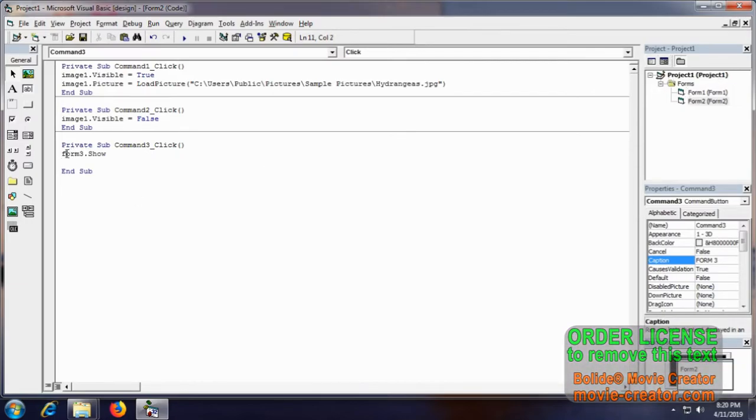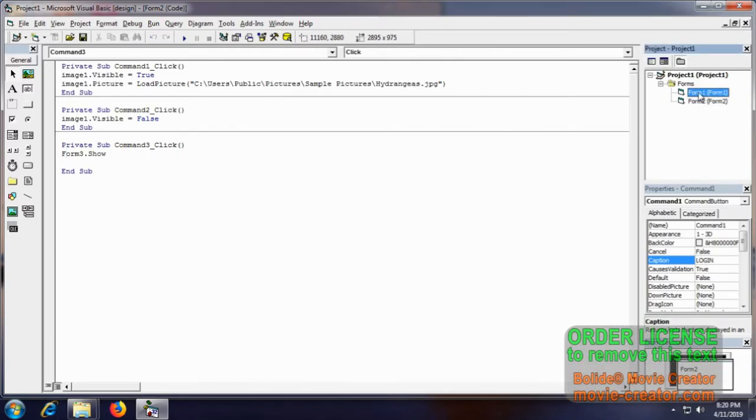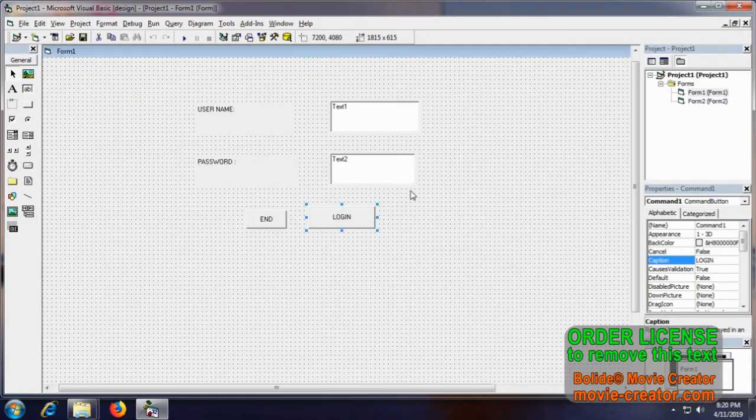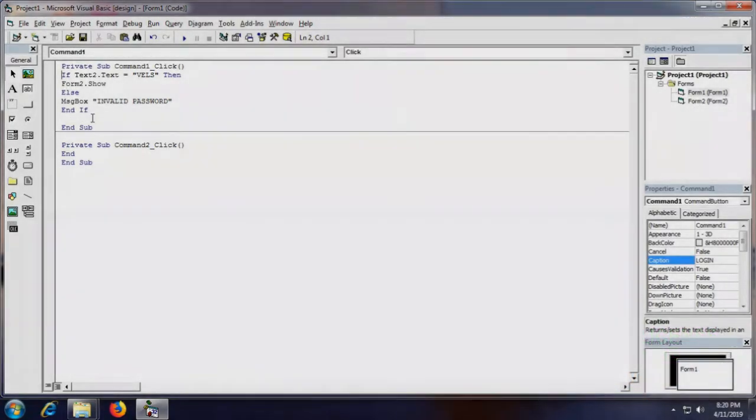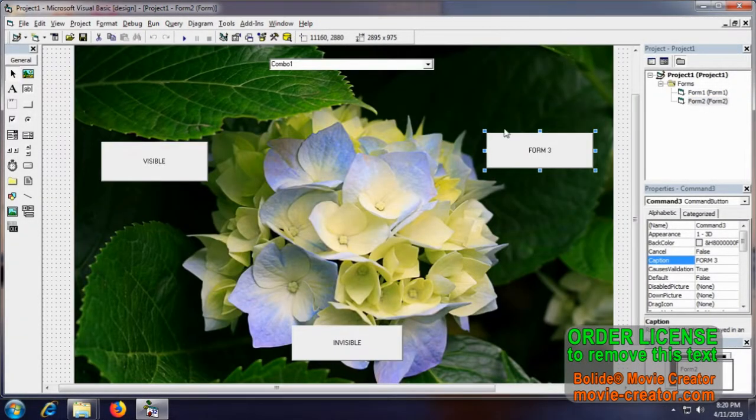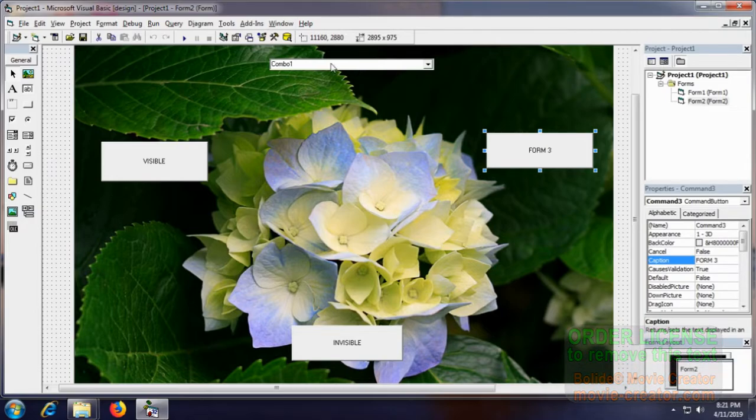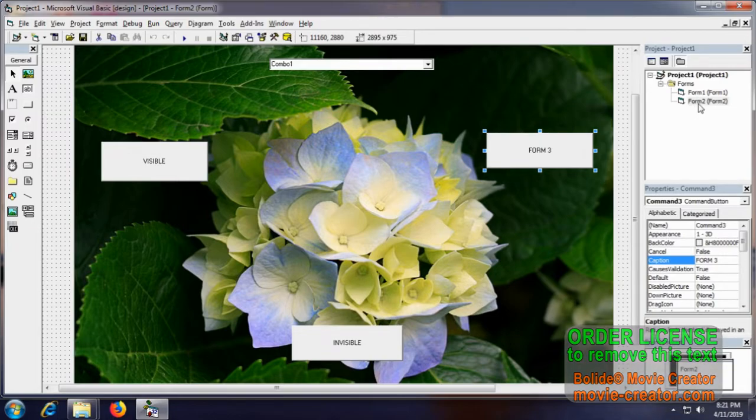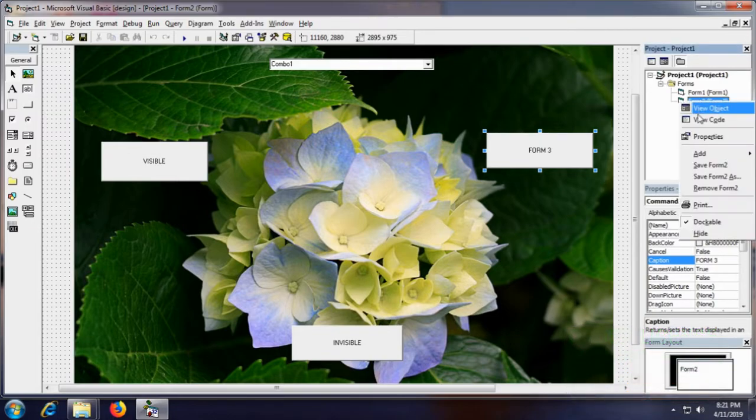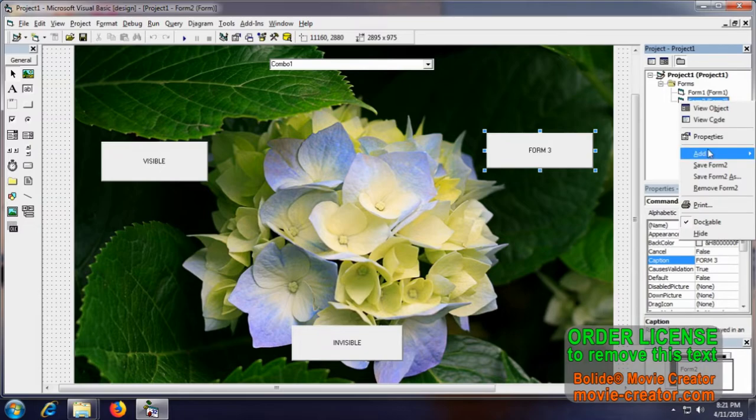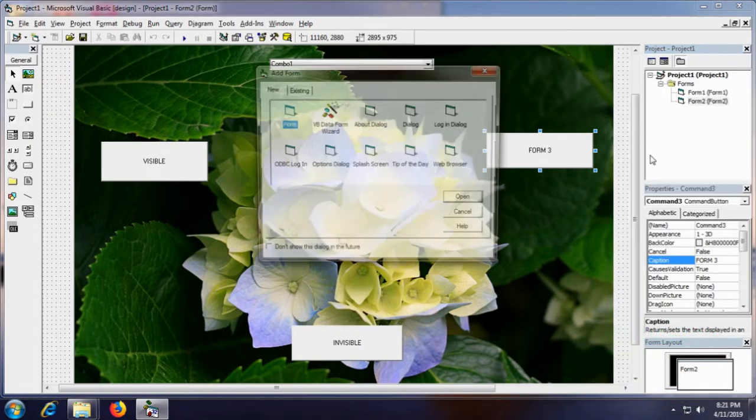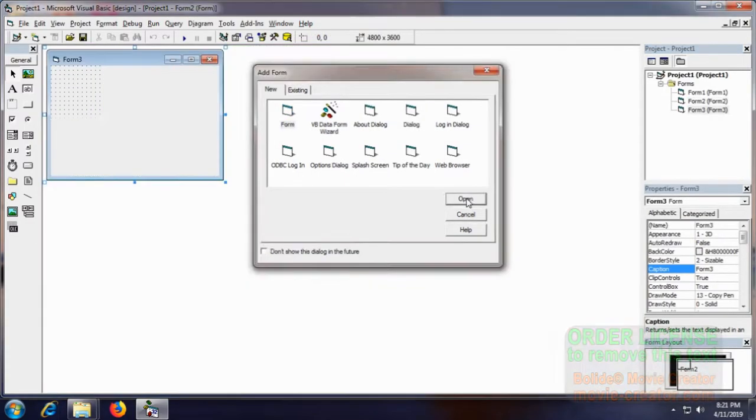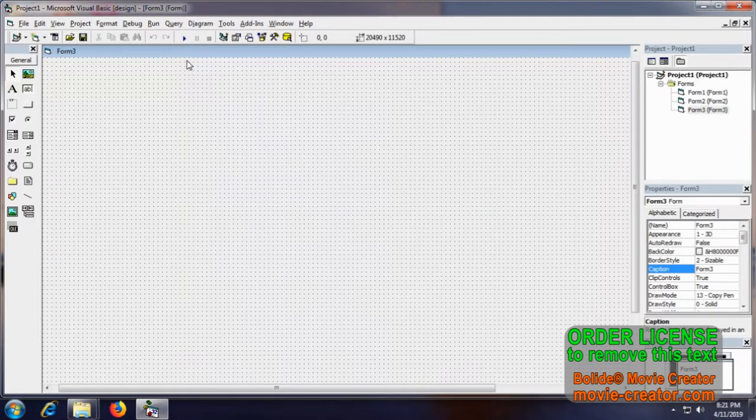Let me explain the combo box later. Now we need to add a Form 3, so just go to the same way. Add form, open. Yeah, we got new form.